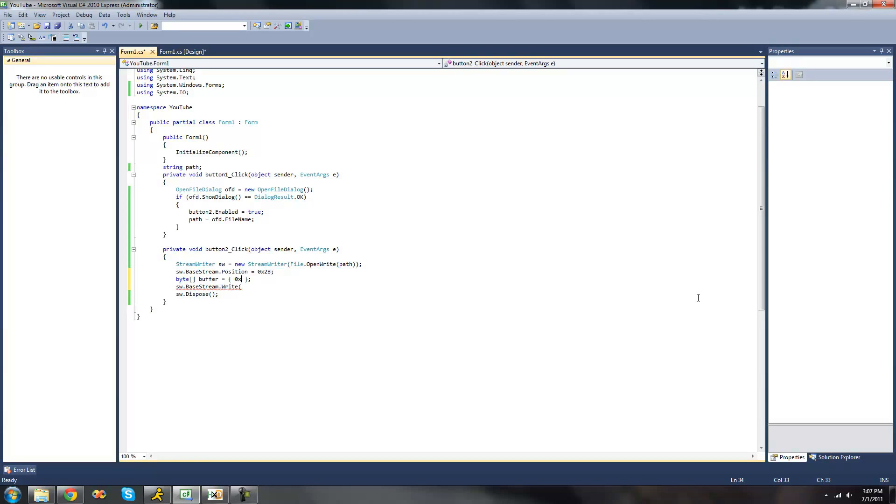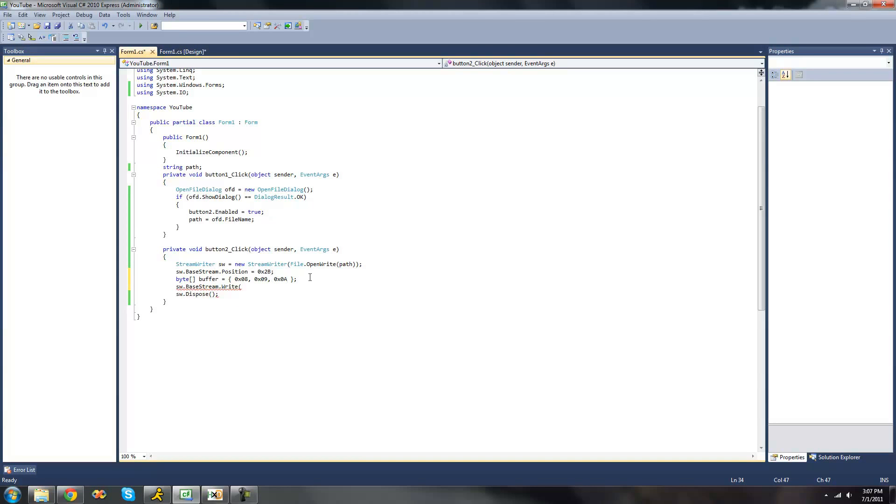We're just going to make the first one 08. The next one 09. The next one 08. Because instead of going 8, 9, 10 it goes 8, 9, A, B, C, so on.